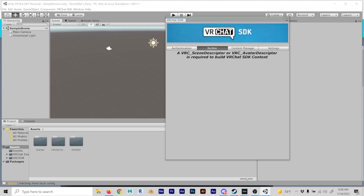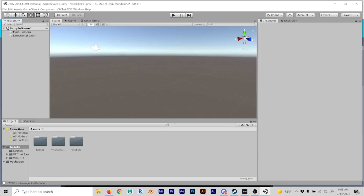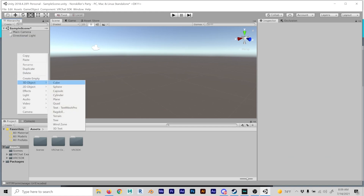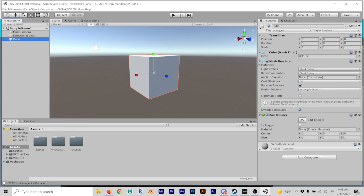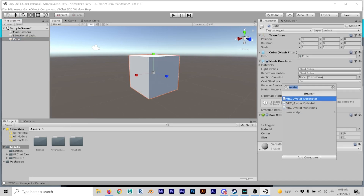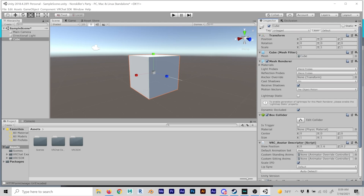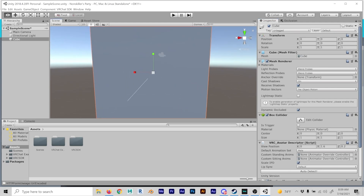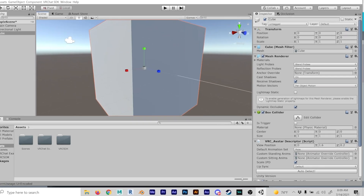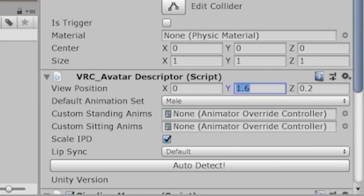You might be wondering how exactly do you make an avatar. One simple way is just to make a cube. Add components, make sure to find avatar descriptor in your search, and click on it. You now have what you need.